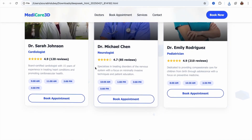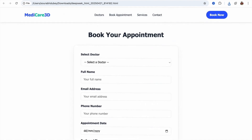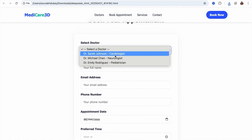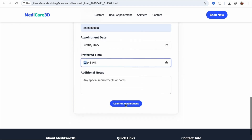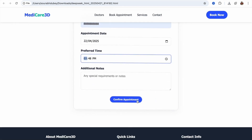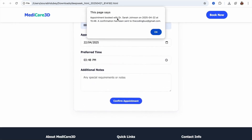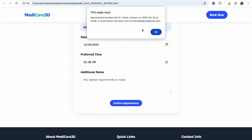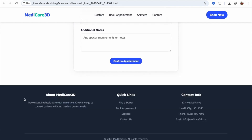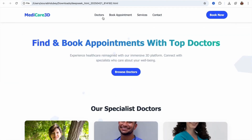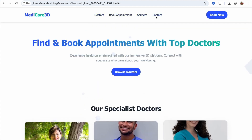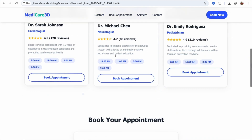DeepSeek also added reviews — that's really cool. We also have a 'Book Your Appointment' form. Let's try it with Dr. Sarah. Fill in all the details and click on 'Confirm Appointment.' Fantastic — appointment booked with Dr. Sarah Johnson, with the time shown and an email sent to the provided Gmail address. Click OK. You can see we have a footer, and all links work — click on Doctors, Book Appointment, Services, and Contact. This is really cool.